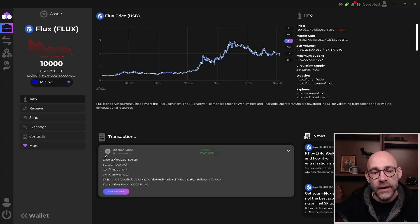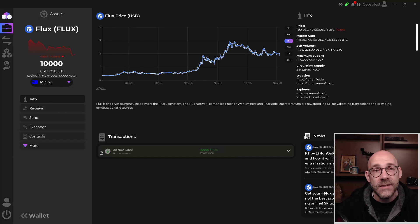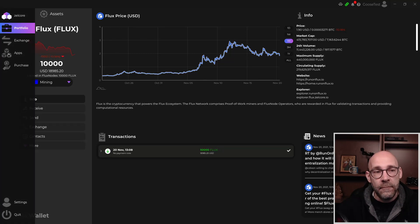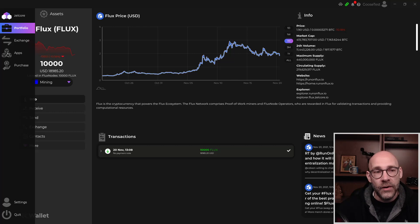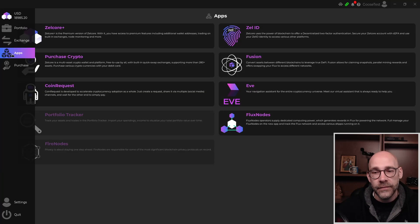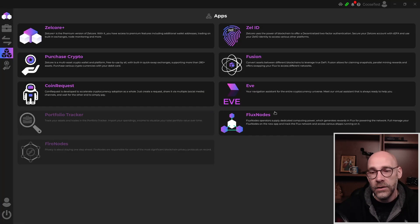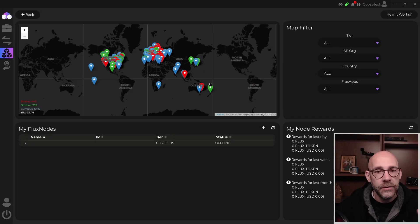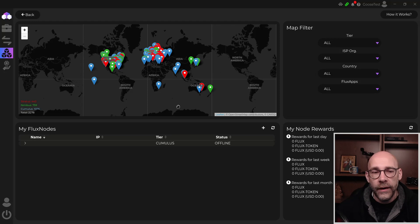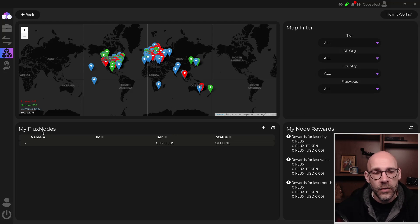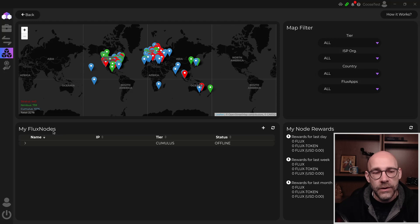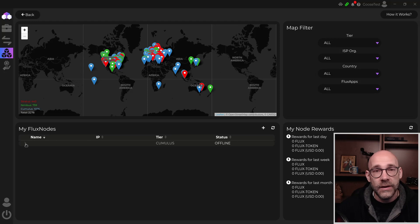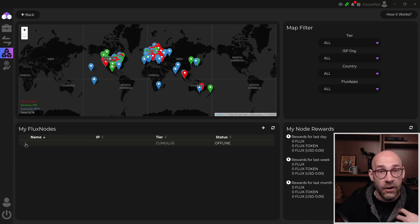In the meantime, we can do a little preliminary setup over here in the app menu. So on the left hand side, click on the apps icon and then click on flux nodes. Once the app loads up, then you'll see the map of all the different nodes around the world. And what we're going to focus on is down here at the bottom where it says my flux nodes. We need to do a little update to the information that's here so that we can tell Zellcore which node is ours.